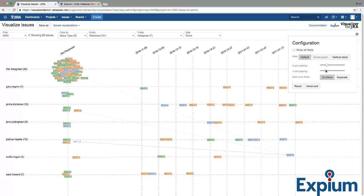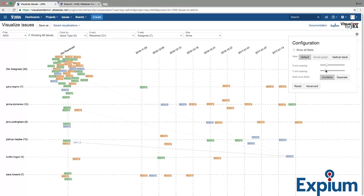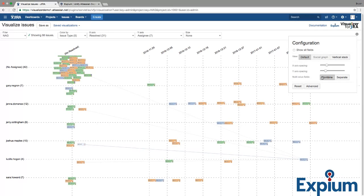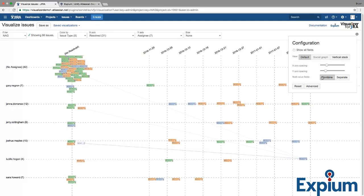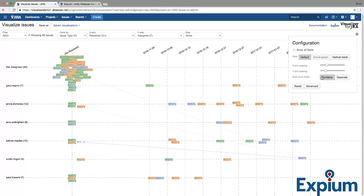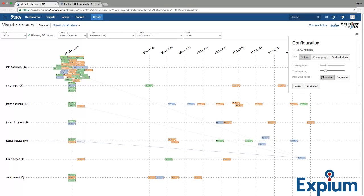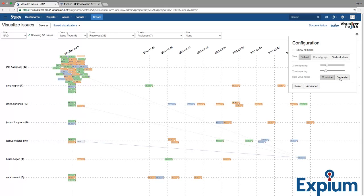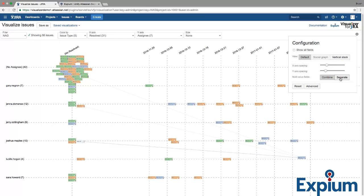When your selected fields contain multiple values, choosing Combine will create a single card for each issue. Choosing Separate will create multiple issue cards for each value in the field, essentially duplicating the issue and displaying it at its appropriate coordinates on the graph.